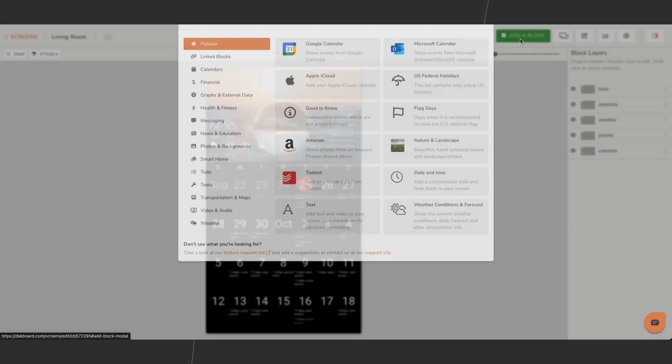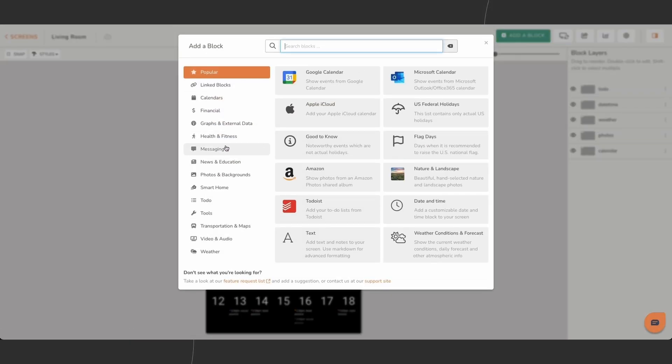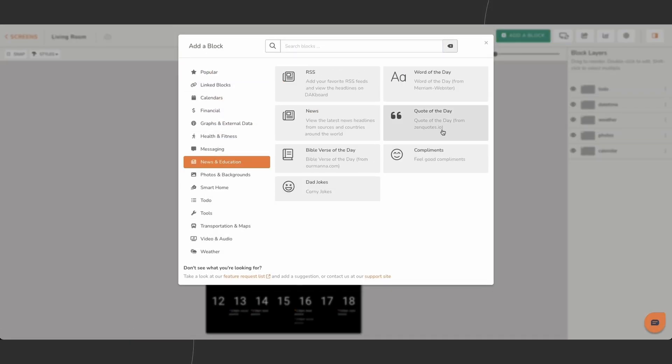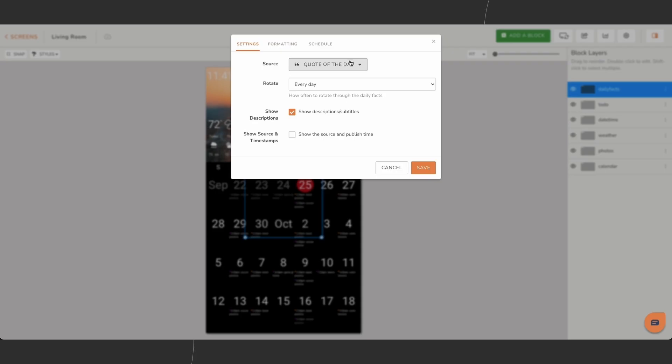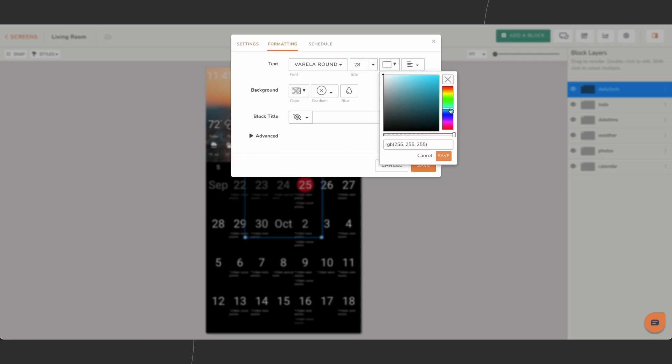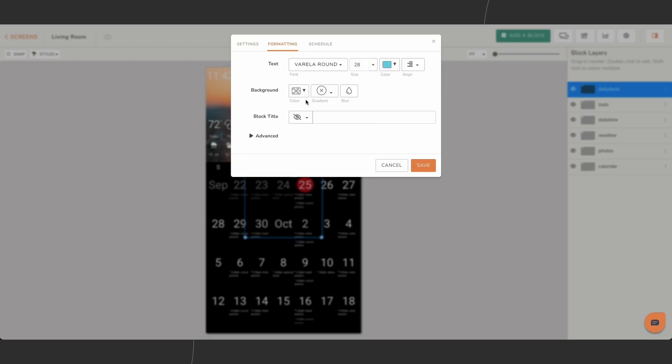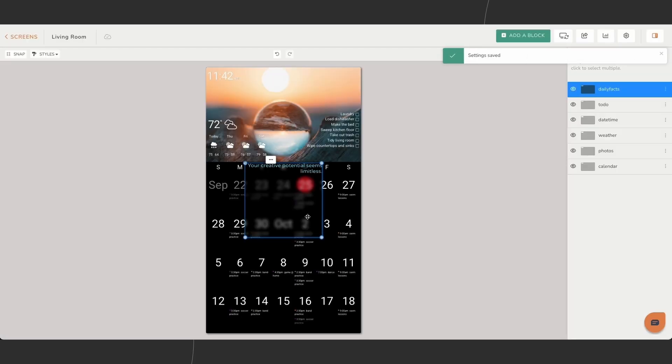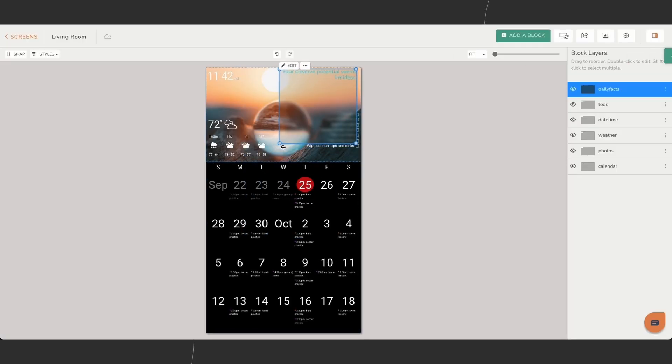Blocks are fully customizable. You can change their size, font and color, swap data sources, or update content at anytime. This flexibility lets each block reflect what's most important to you.